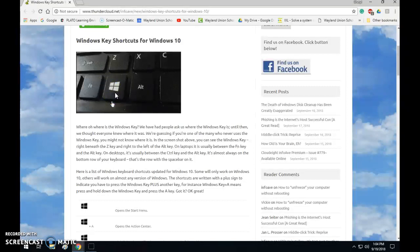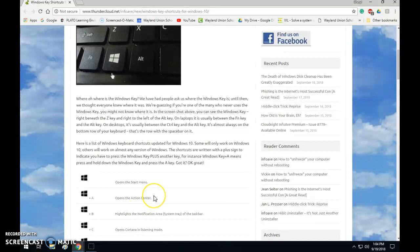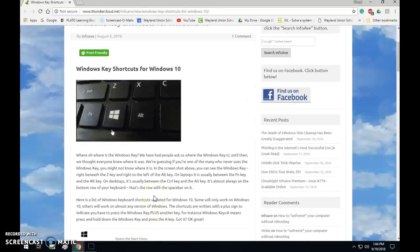In order to use it you'll see like down here it says the Windows key plus A to open the action center. We're not going to do that one.